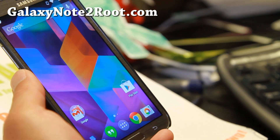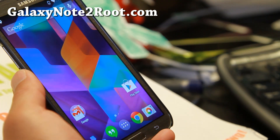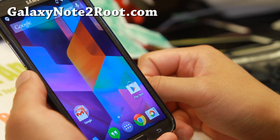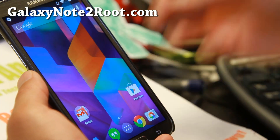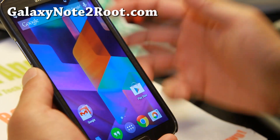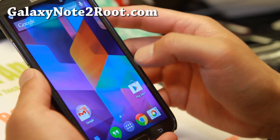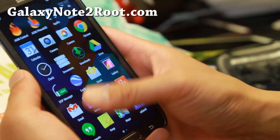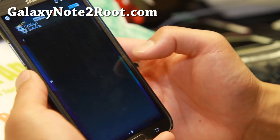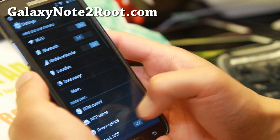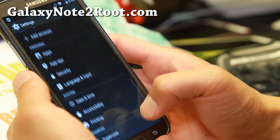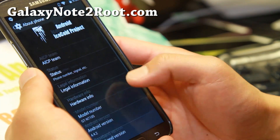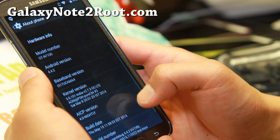For those of you with AT&T, T-Mobile, Verizon, GT-N 7105, and Canadian — you're good to go, 4G LTE works just fine on AOSP ROMs. I've got AICP ROM, Android 4.4.2, along with a custom kernel. I highly suggest a custom kernel.